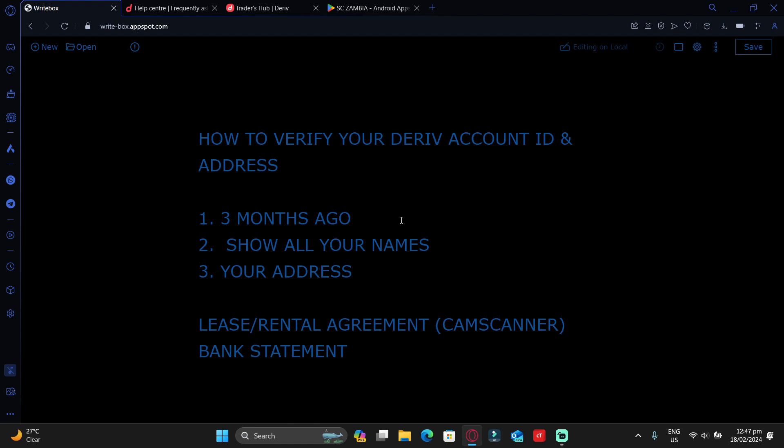This is it about how to verify your Deriv address. I hope this video has helped. If you're interested in learning more about Deriv or forex trading in general, I'm the guy to go to. This is K, bye for now.